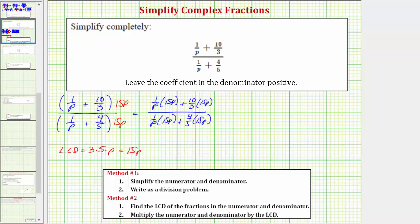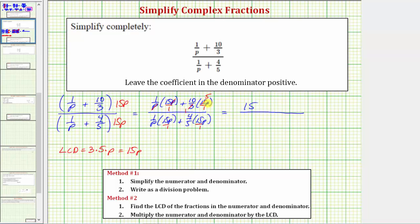Now we'll find the products. We can write 15p as a fraction with a denominator of one. Looking at the first product, there's a common factor of p between numerator and denominator — p over p simplifies to one — so this first product is just 15. For the next product, there's a common factor of three: one three in three and five threes in 15, giving us 10 times 5 times p, which is 50p. So we have plus 50p.